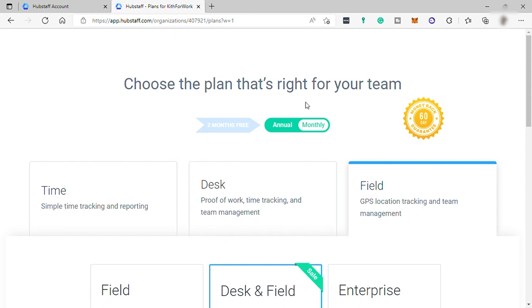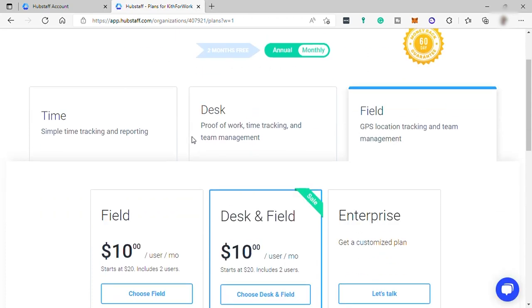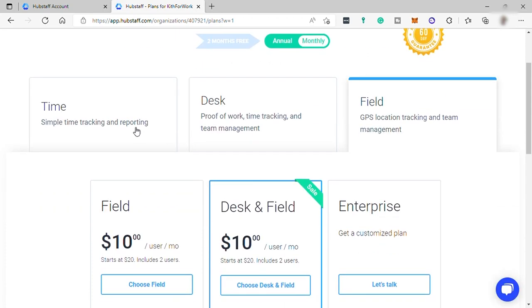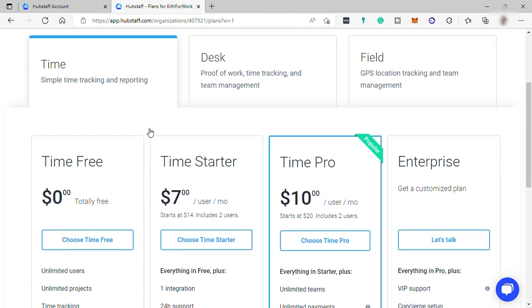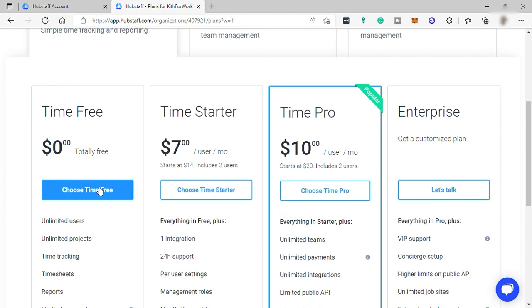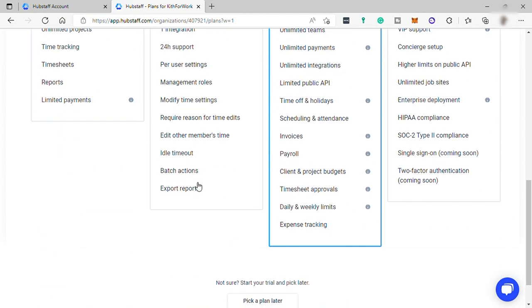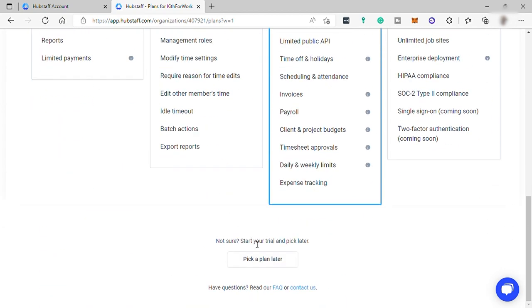Since this video is all about time tracking only, we can just select Hubstaff Time for simple time tracking and reporting. It's not important to choose a plan for now since we are using the 14-day free trial. Let me just go down and choose pick a plan later down here.